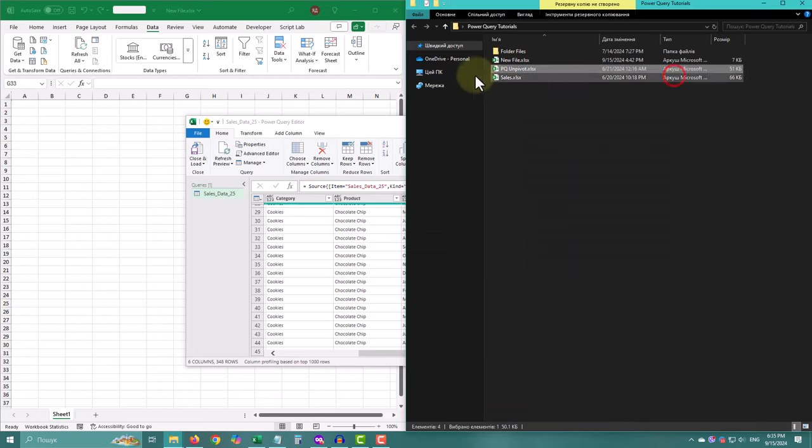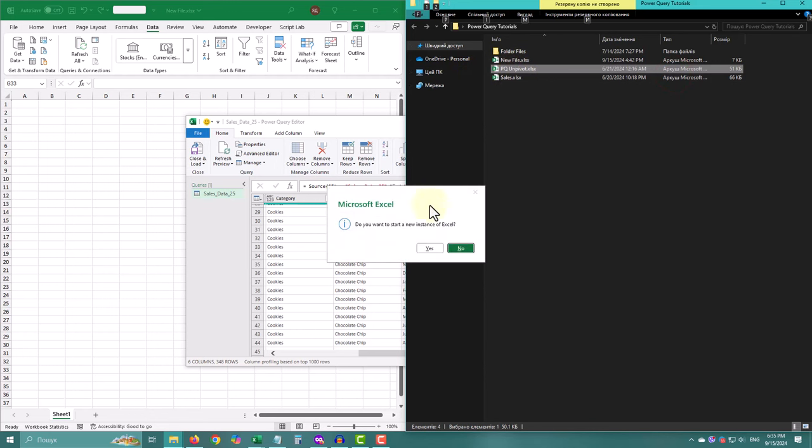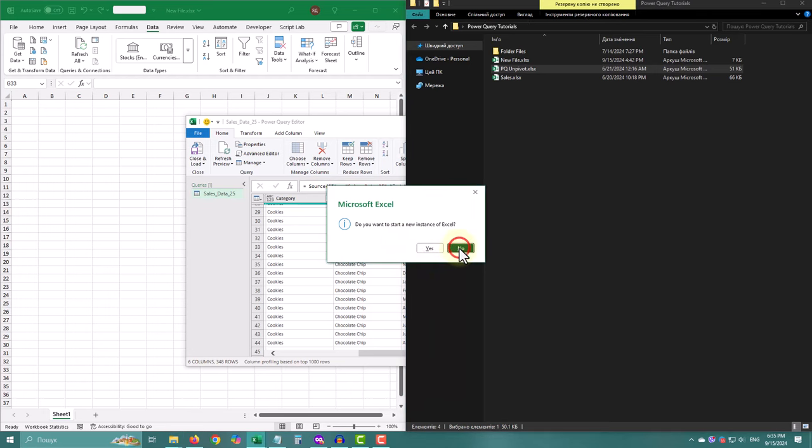So there you have it. Whether you are working with VBA or Power Query, these tips will save you time and frustration. Until next time.